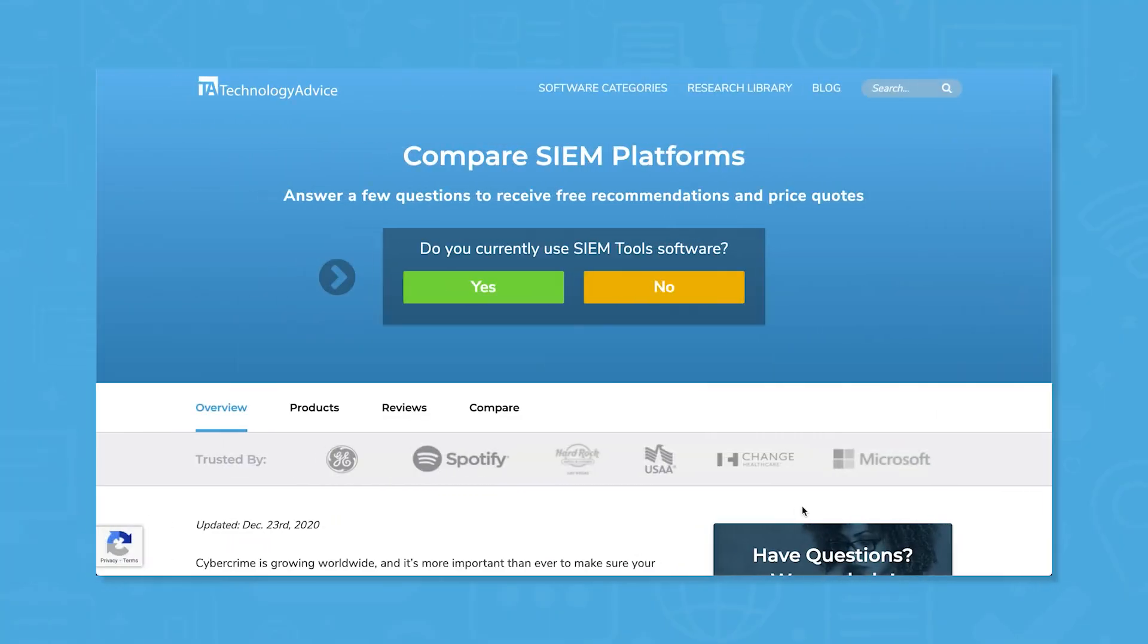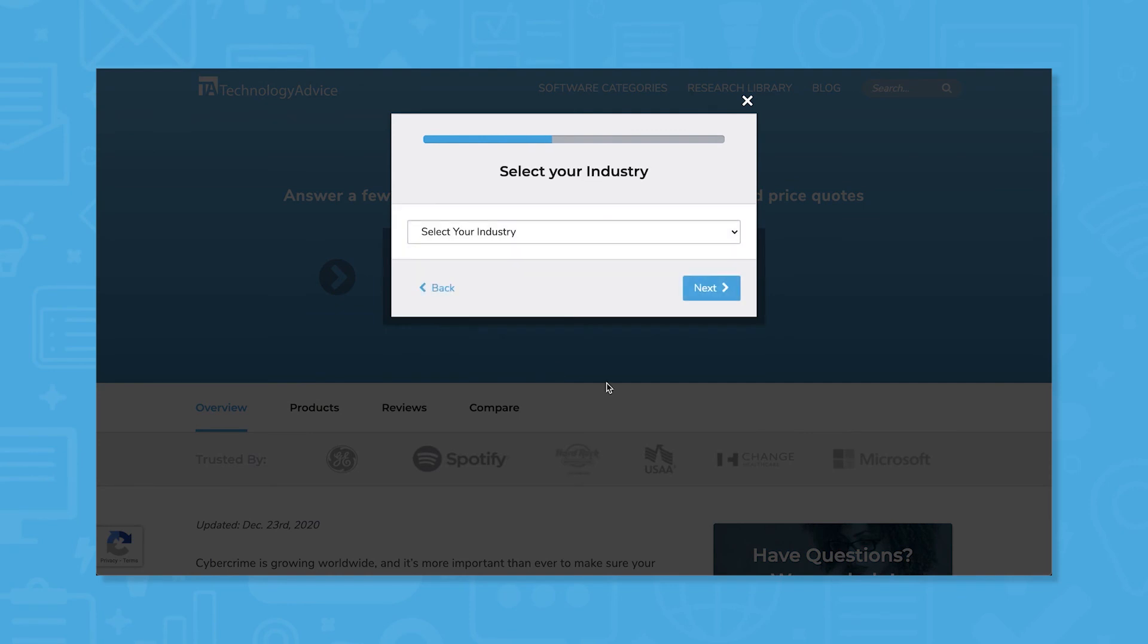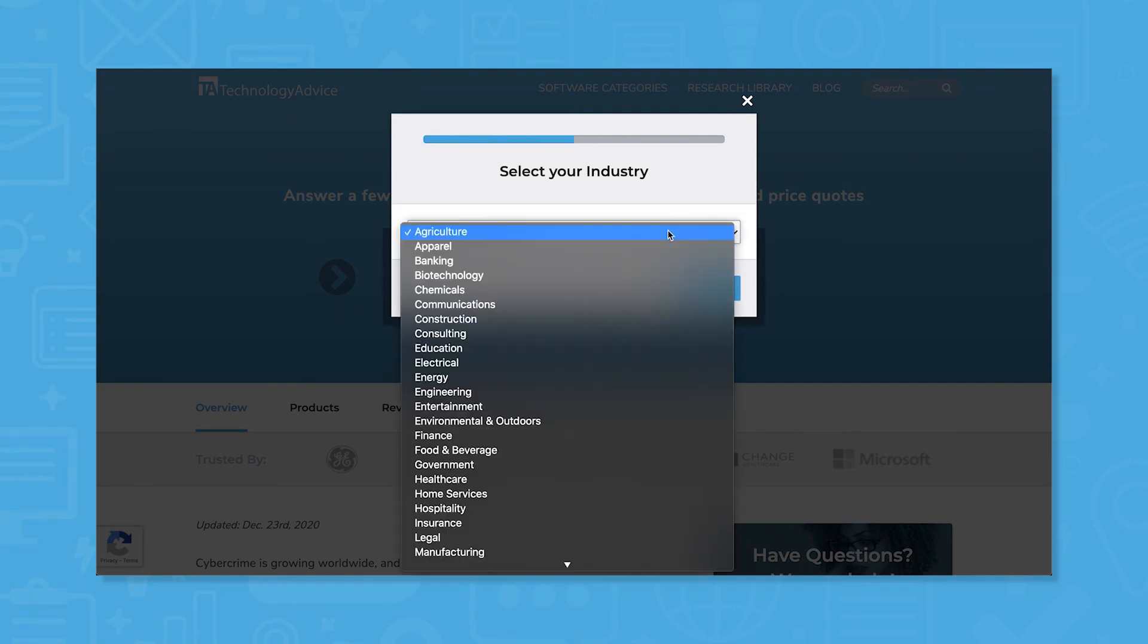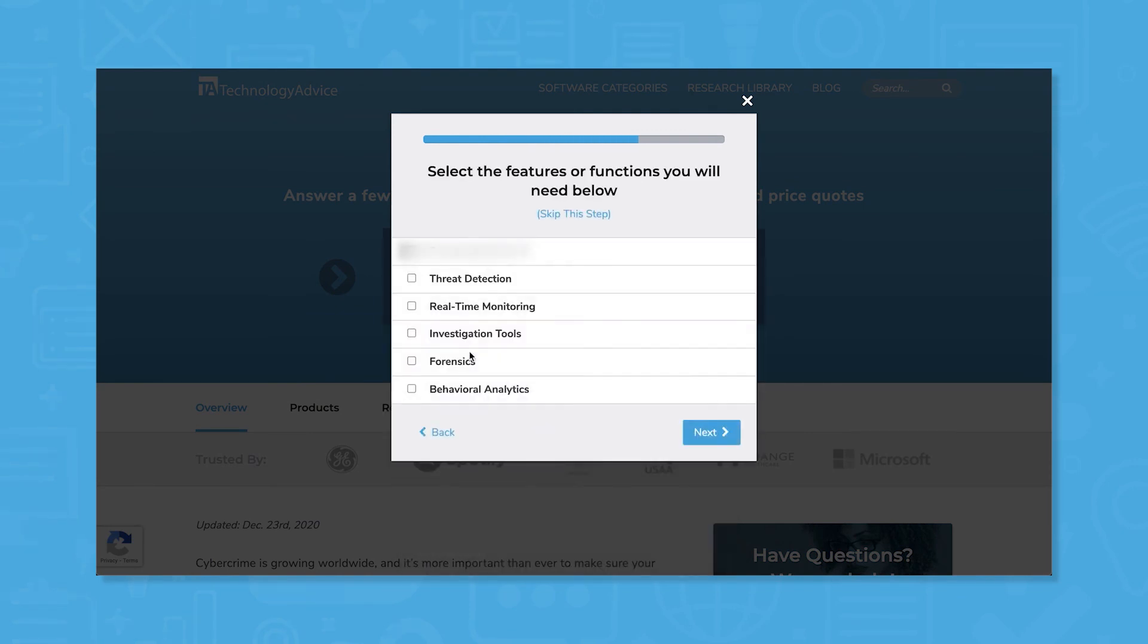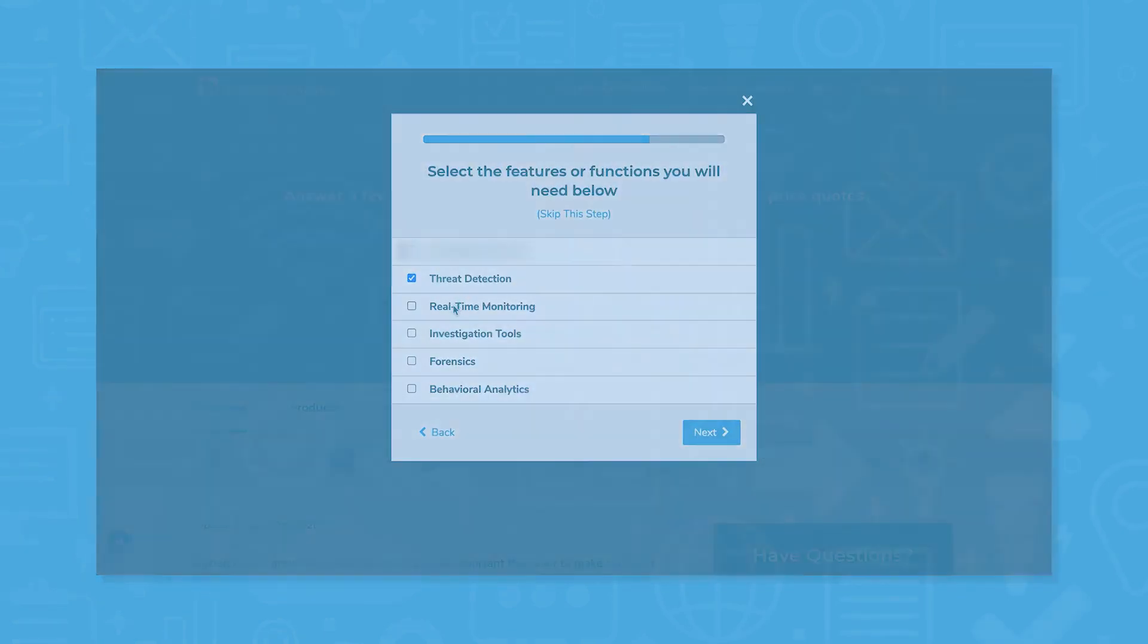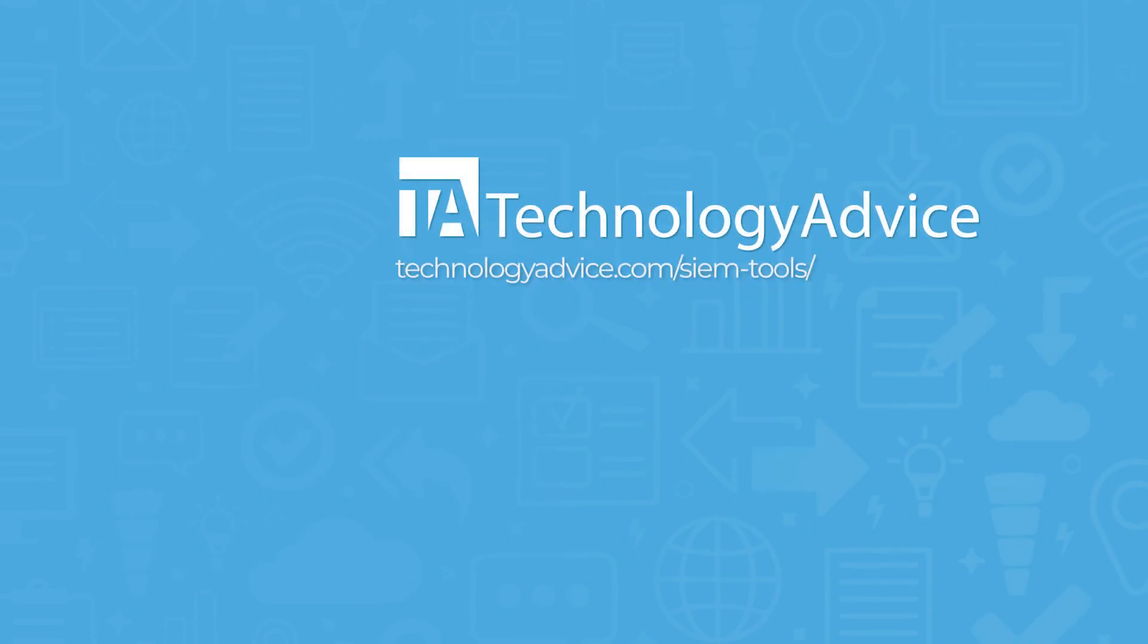Still not sure if Securonix is right for you? Use our product selection tool at TechnologyAdvice.com to get a free list of SIEM software recommendations. Click the button on the left to get started.